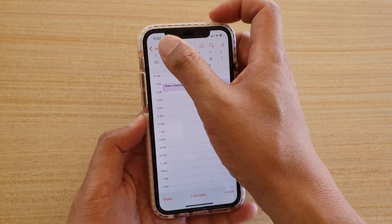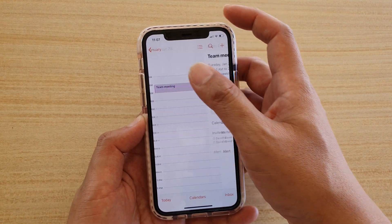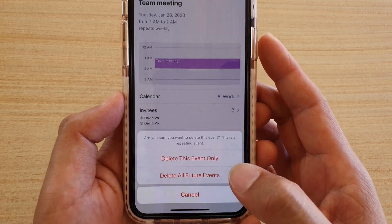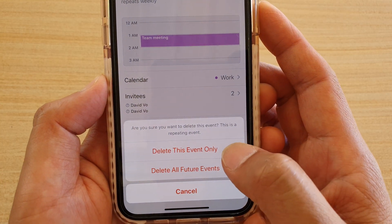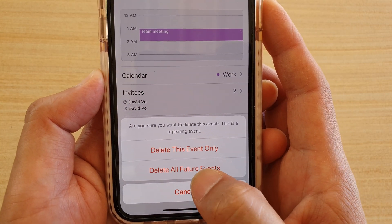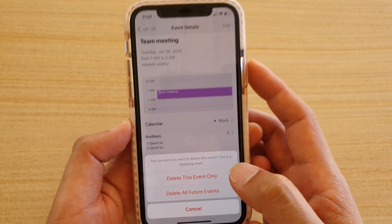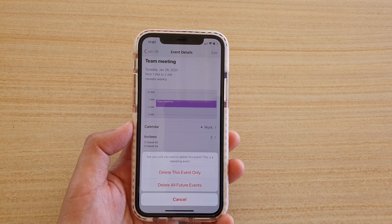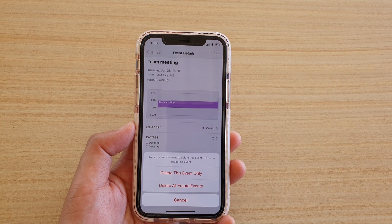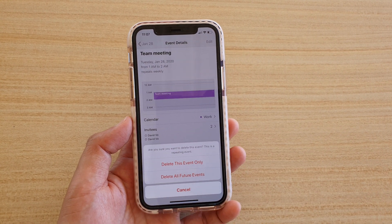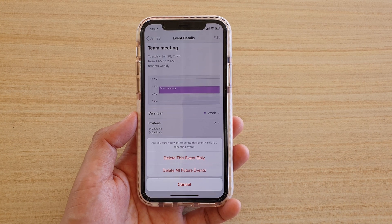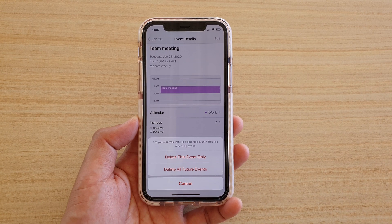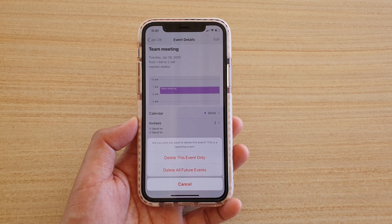Now when deleting an event, you have two options. You can delete this event only, or delete all future events. Sometimes it is a good idea to keep the previous events for a record, but you only want to delete any event from today onwards.